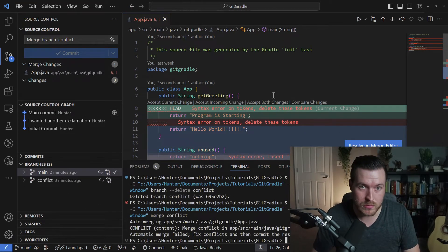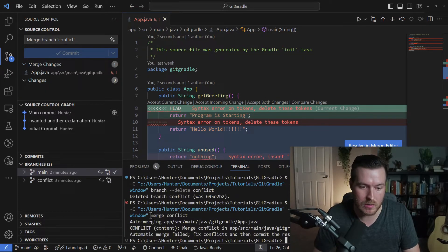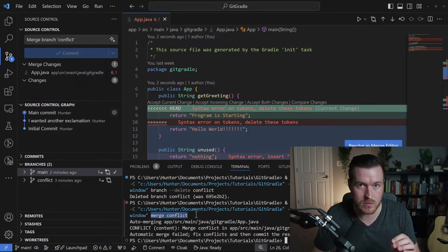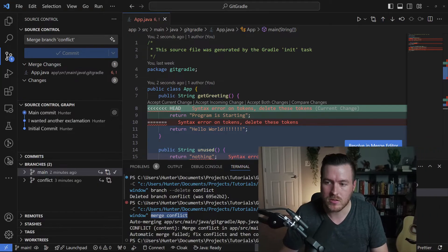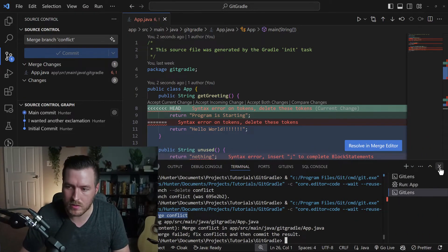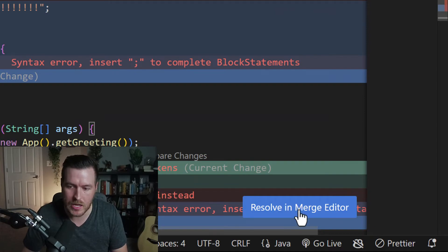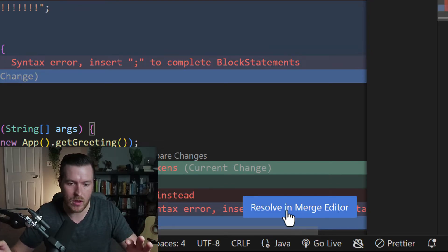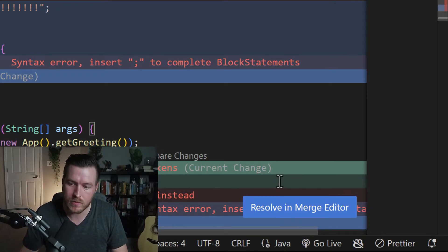Now we have a few different problems. In the terminal, you can see it actually ran a merge conflict. The 'conflict' is the name of the branch — it's merging the conflict branch into the current branch, which is the main branch. We've actually run into some issues. So I'm going to close down this terminal and hit 'resolve in merge editor' on this button down here, which will allow us to have a little editor where we can see all of the changes and select the correct resolution.